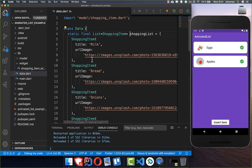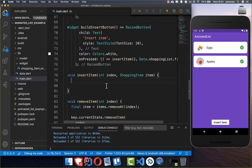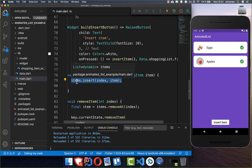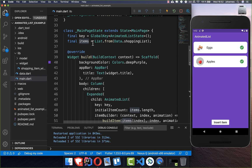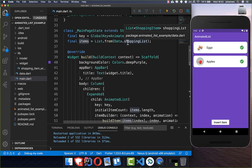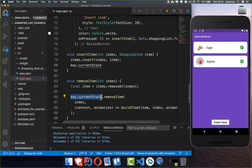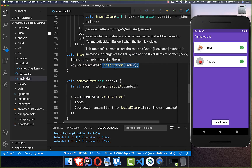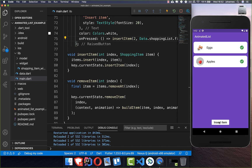We can say with the first parameter that it should be inserted at the second position, and we take one item — I simply take the first item of our list, which will always be a milk item. You can change this to any individual item you like. The first step is to insert this item into our items list at the state level, and then like before we also add it to our animated list by calling key.currentState and telling the animated list that an item was added at index 2. And that's all we need to insert an item.